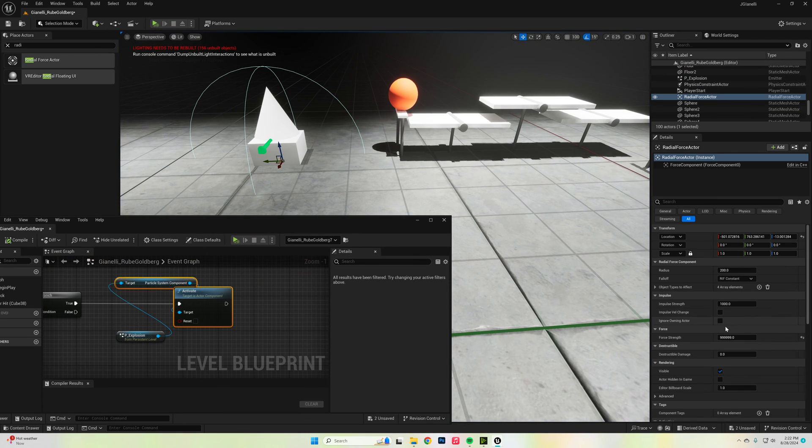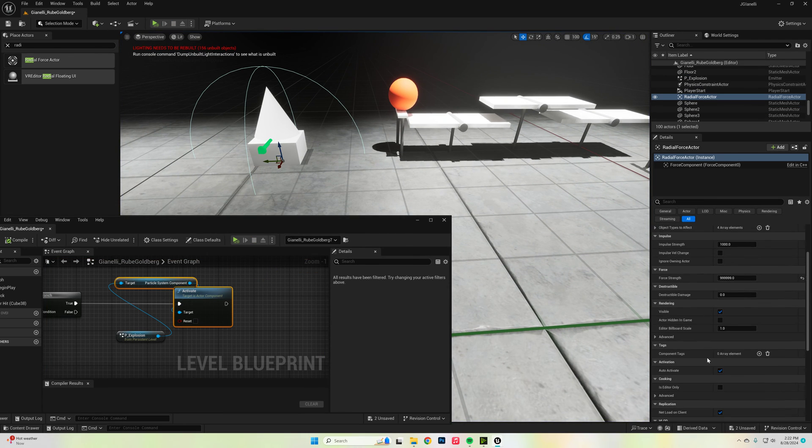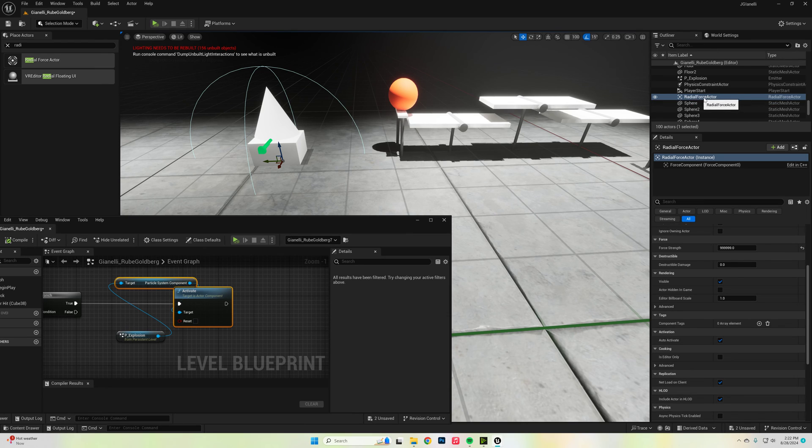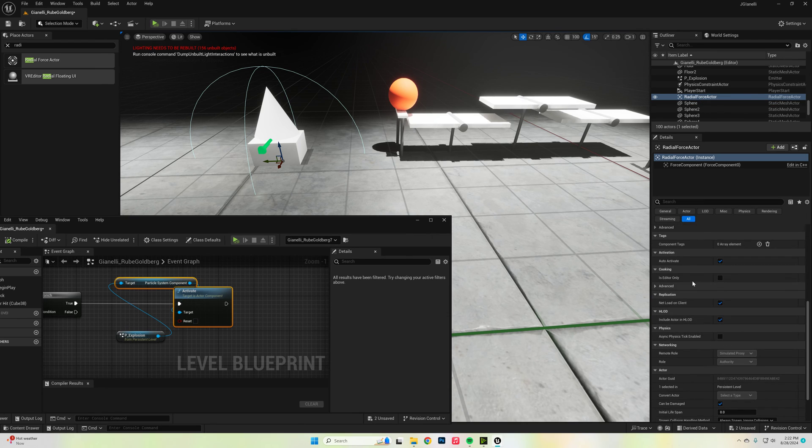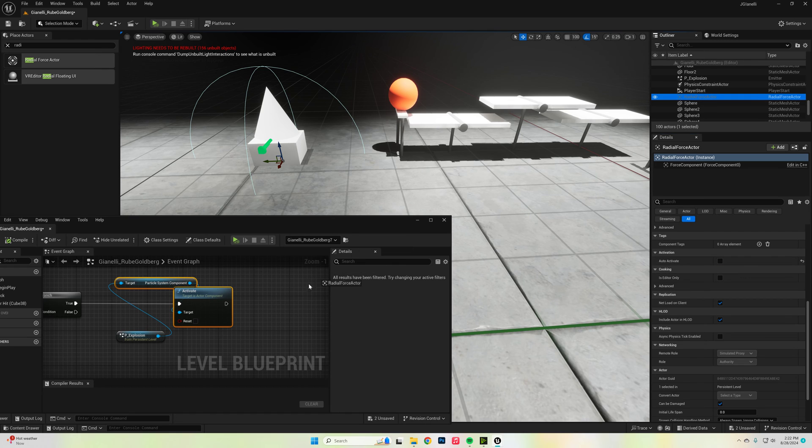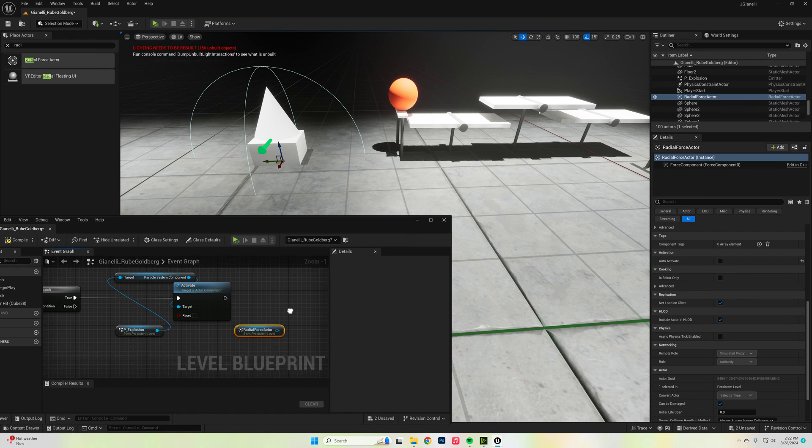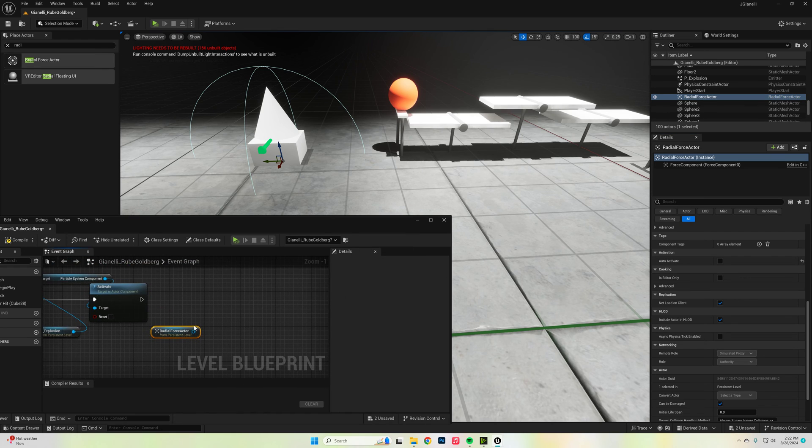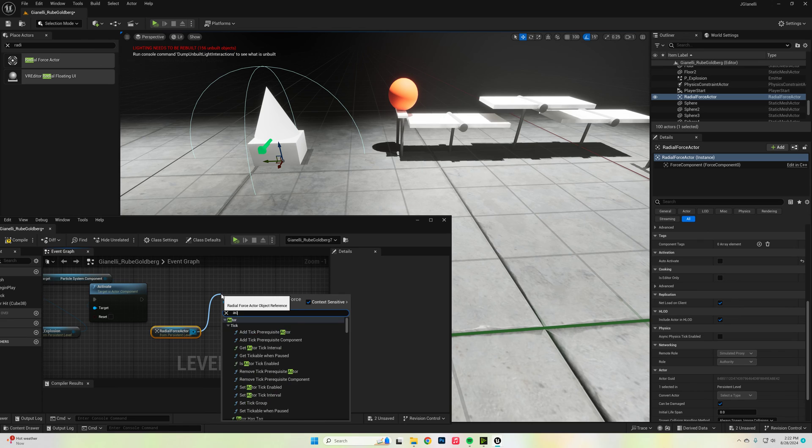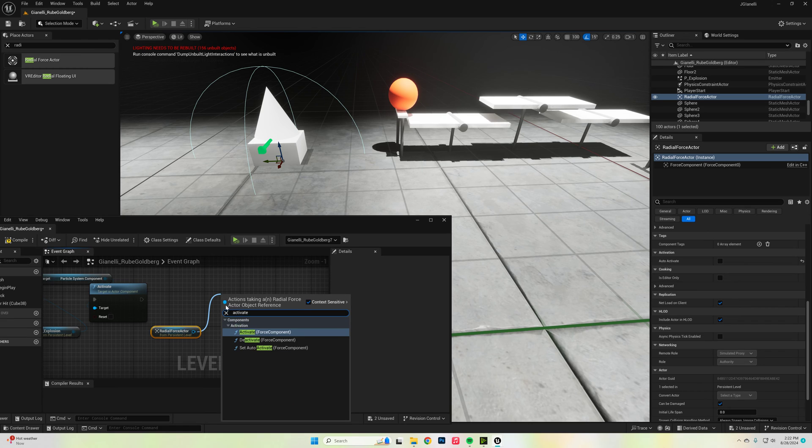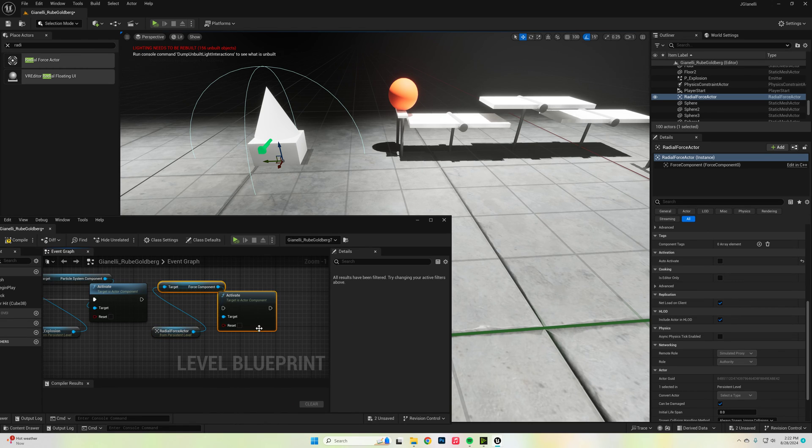Cool. Once again, I want to make sure that this radial force is not activated. So I'm going to uncheck auto-activate. Bring it into my code. Activate it only when our code runs, and connect those together.